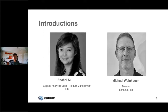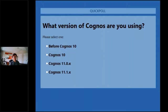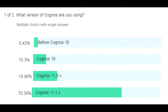Before we get into the presentation itself, I have a poll or two, and today is no exception. We'd like to get a handle on what version of Cognos are you all using? Do you have something older than Cognos 10? Are you still on C10? Are you on 11.0 or 11.1? Sharing back the results: the vast majority — nearly three quarters — are on some version of Cognos 11.1, another 20% on 11.0, and 10% still on Cognos 10.